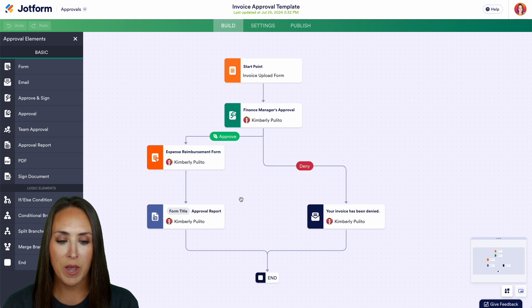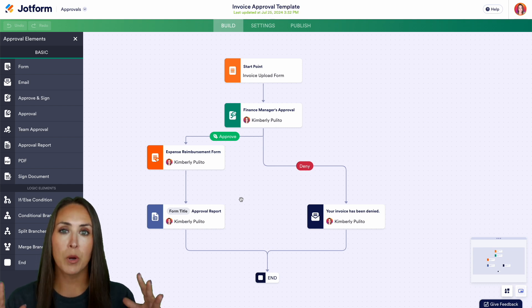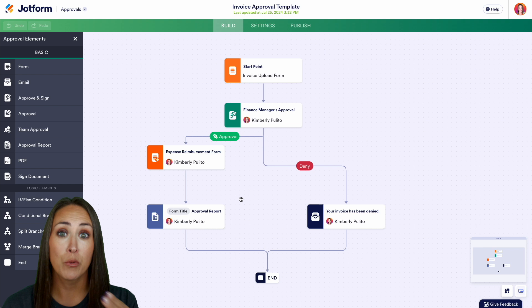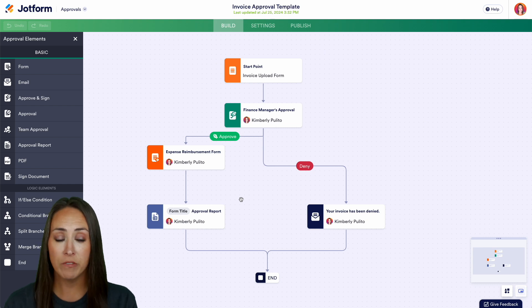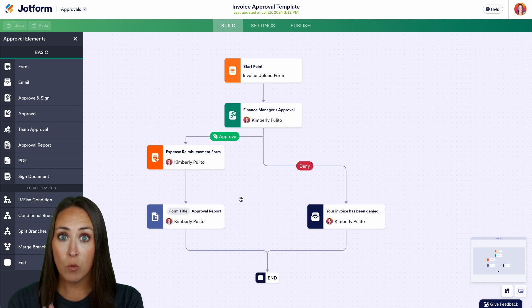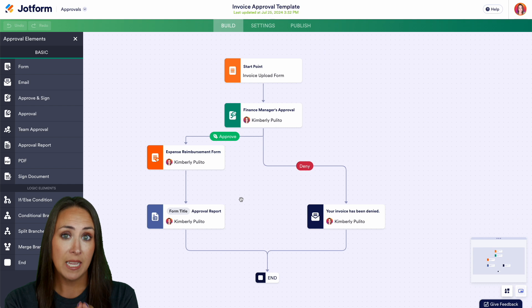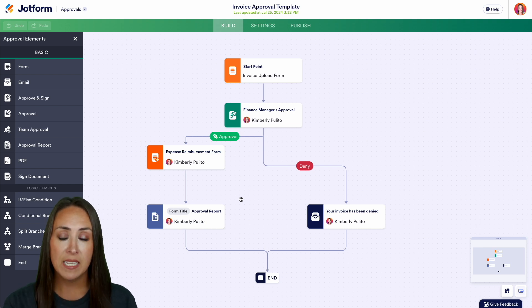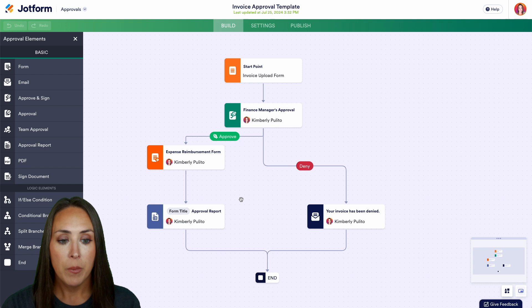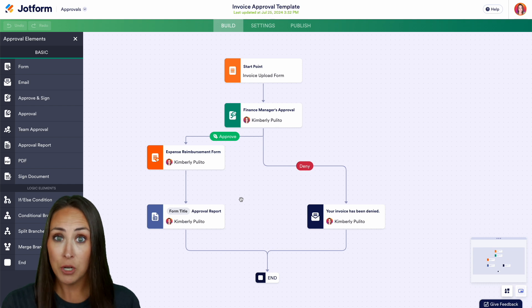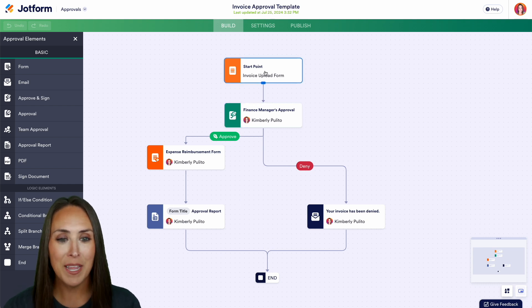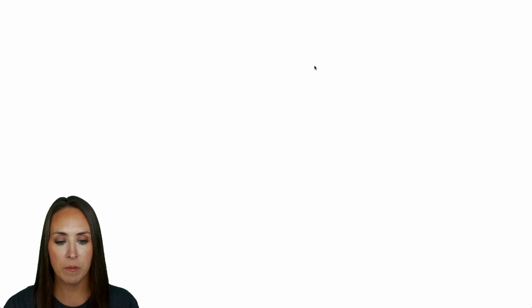Now one of the things I love about the approval process is the ability to have this bird's eye view of everything that's happening within this approval workflow. Now if you already have a form you can easily drop it into that starting point instead of utilizing the one that JotForm is going to give to you but since I don't I'm going to utilize what they're giving me. Let's go ahead and edit this form.